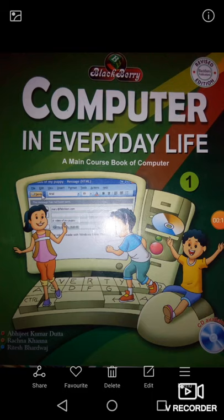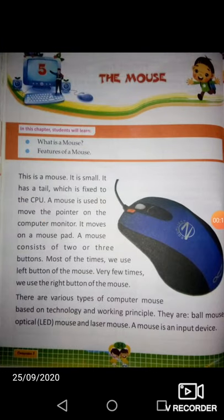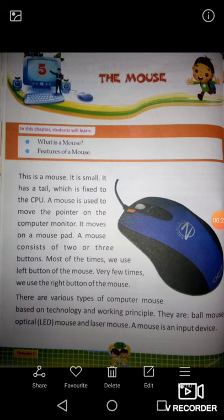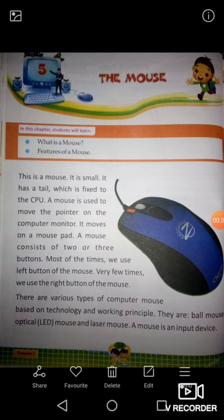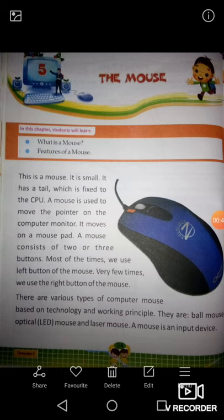Today I am here with this book of class first, as you can see on the screen. Today we are going to read the new chapter — chapter number 5 — which is named 'The Mouse.' In this chapter, we will study what a mouse is and the features of a mouse.